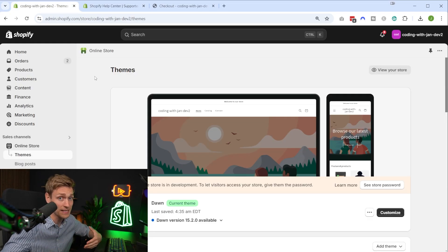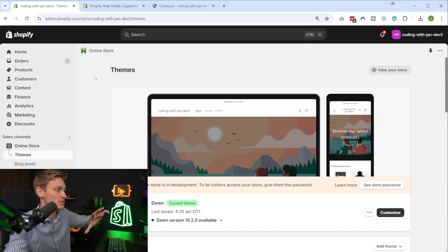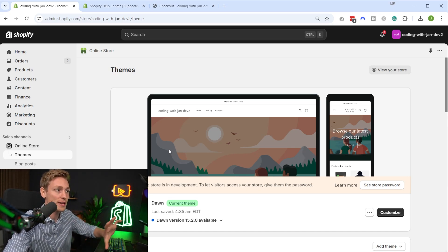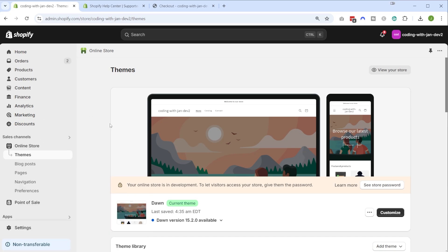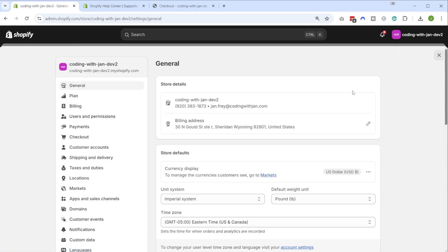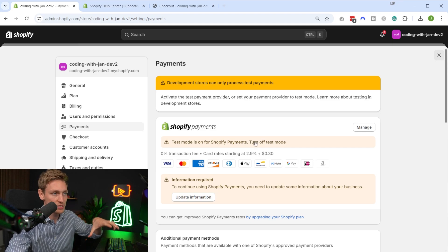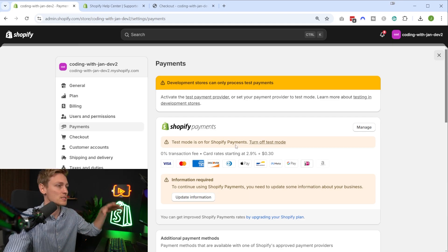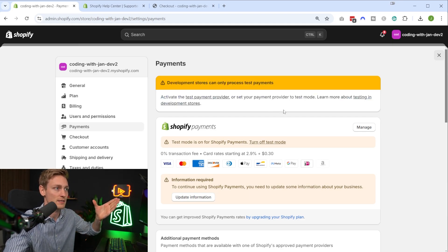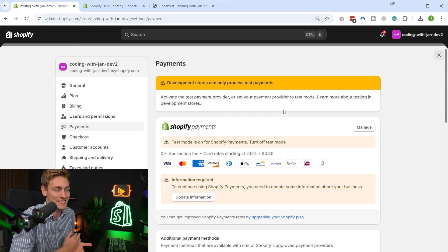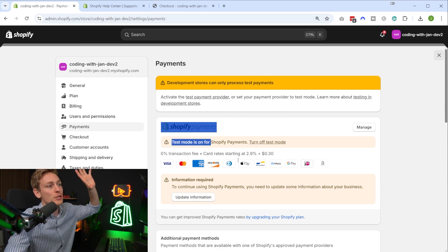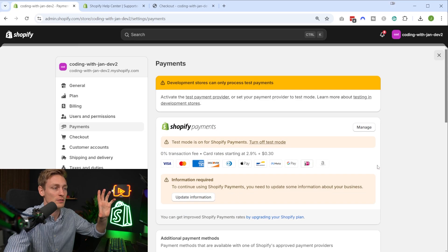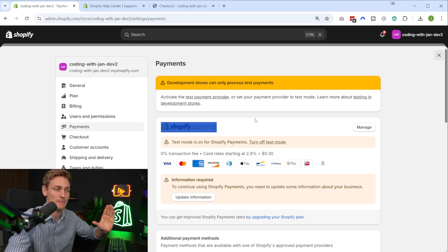Now setting this up is also relatively straightforward. So as you can tell, I'm in the admin area of my development store here, and in the lower left corner we can find the store settings. So let's bring these up, and somewhere in here we should find one section called payments. And now, as I mentioned, this is a development store that I'm using for demo purposes, so you can ignore this warning here that development stores can only process test payments. Makes sense.